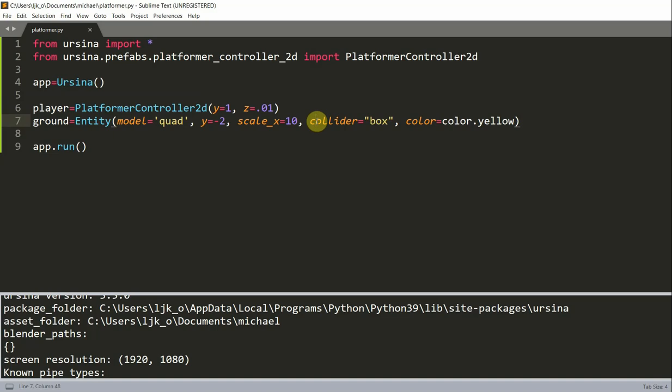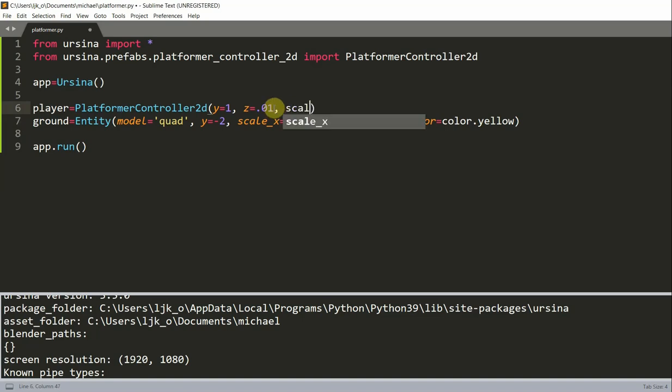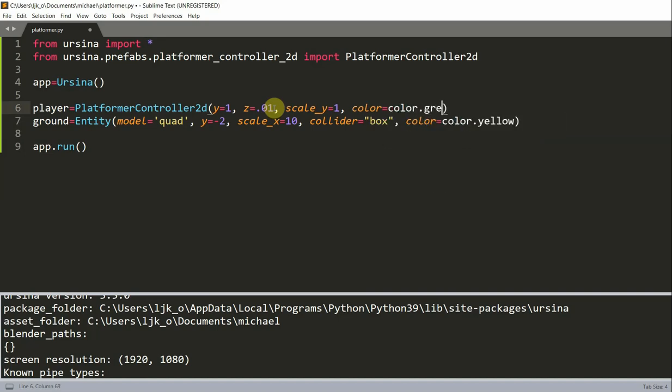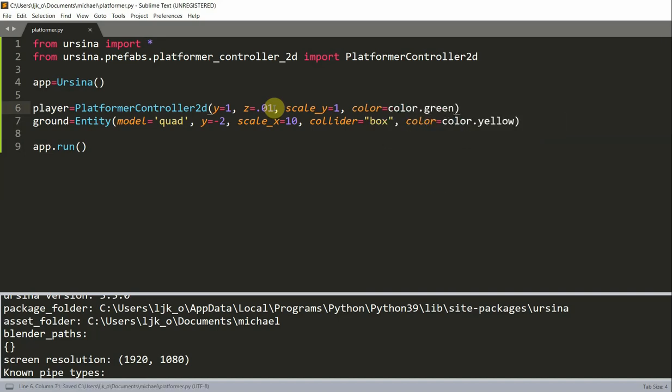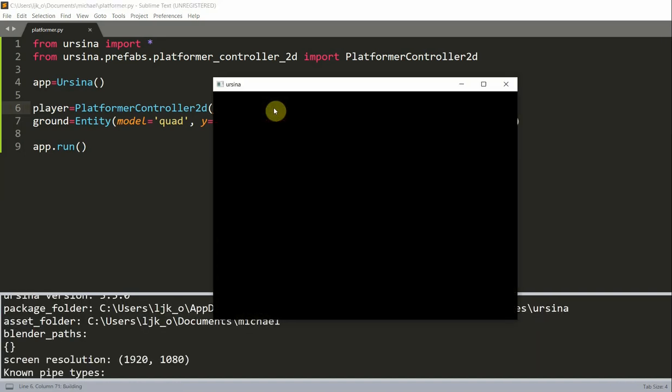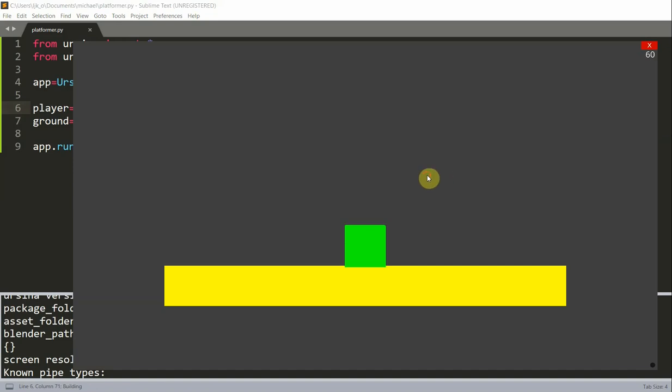We could change the settings. For example, if we want the player to be a 1 by 1 square with the color green, then we could set this when we create the player. I can add more parameters to my player. Let's set the scale y equal to 1 and the color of our player to green, so color equals color.green. Now you notice that our player is a 1 by 1 square, and the color is green.